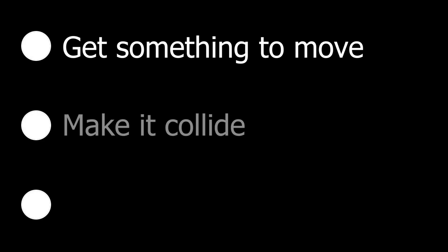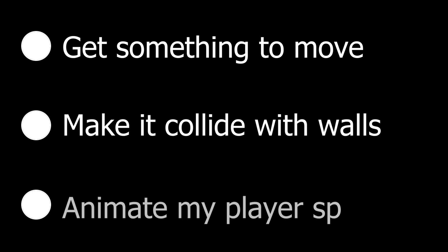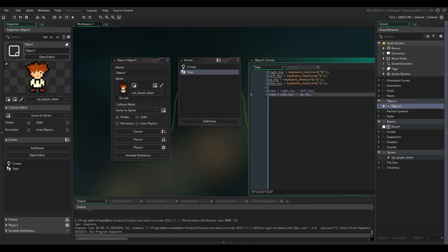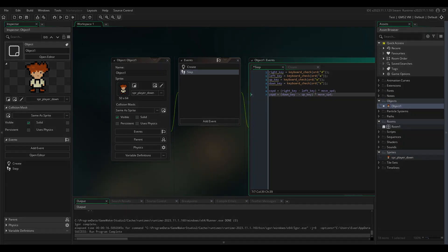So for example, my goals for this video are to get something to move, have it collide with stuff, and let my player sprite be animated. I don't really know how difficult this will be, but we'll see. So with all this being said, I'm going to start coding and you can watch me struggle. I hope you enjoy.